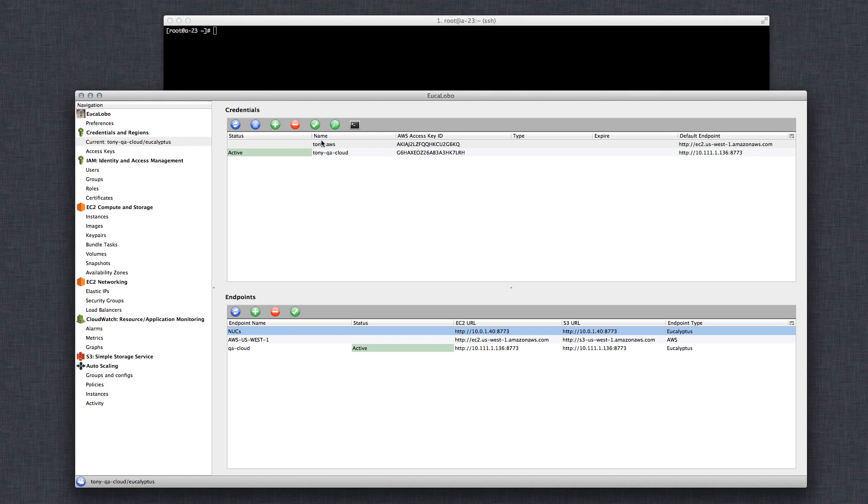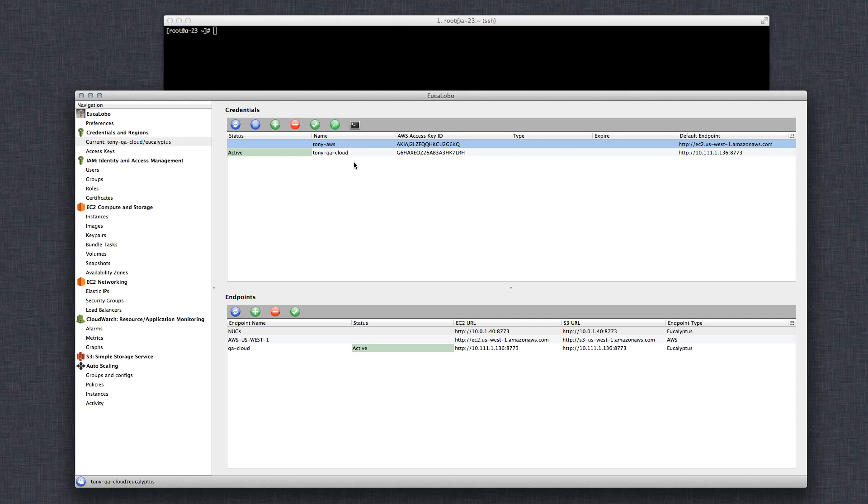And up here you can see my credentials. So I have my credentials for AWS US West 1, as well as my credentials for the QA cloud. Now I accidentally deleted my NUC's one, but it's really easy to add. And I'm going to show you that now.